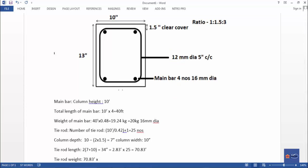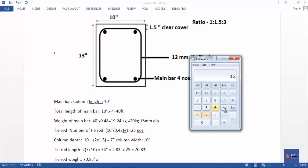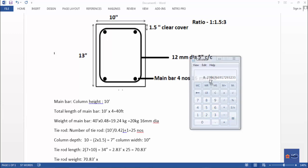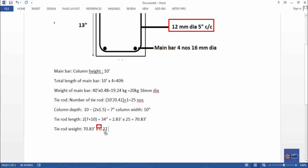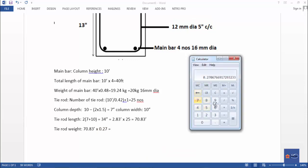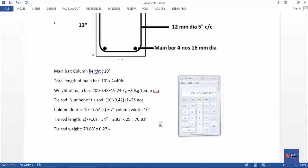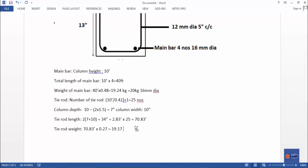The tie rod is 12 mm diameter. Unit weight of 12 mm bar is 0.27 kg per foot. So total tie rod length is 17.83 feet, and unit weight is 0.27.